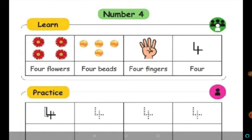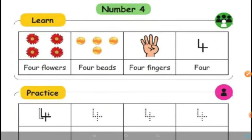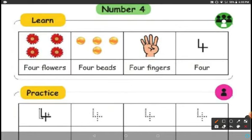Today we are going to learn number 4. Let us count the number of flowers given here: 1, 2, 3, 4. F-O-U-R, 4. There are 4 flowers.